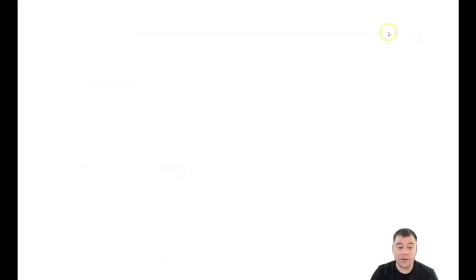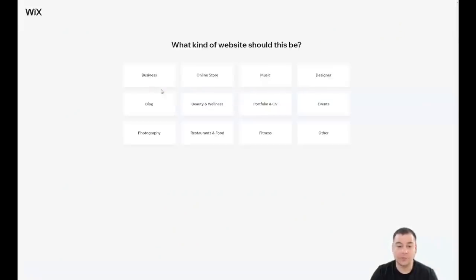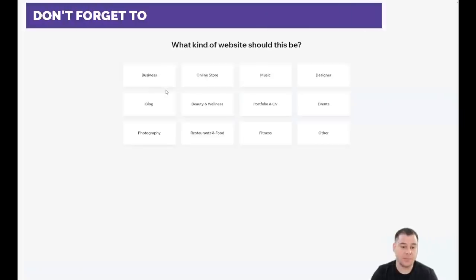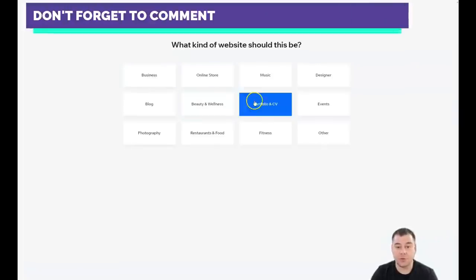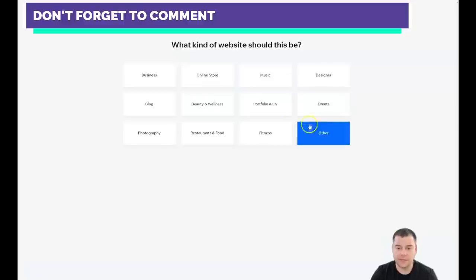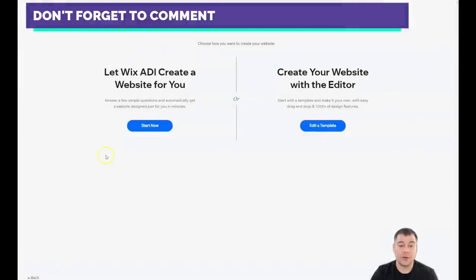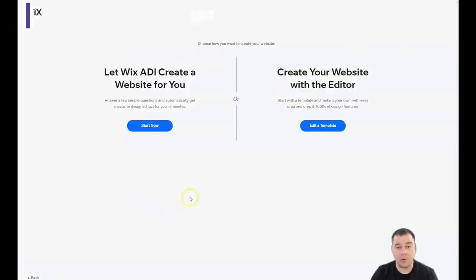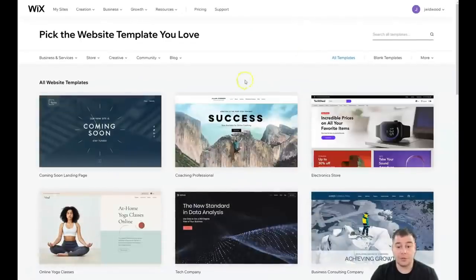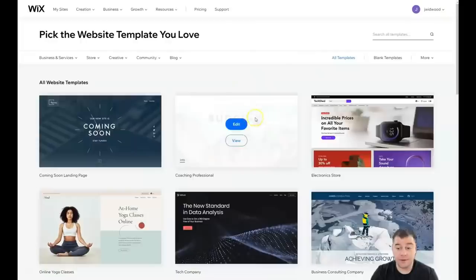You need to press 'Create a New Website.' The platform will ask you what the purpose of your site is — what type, like business, online store, beauty and wellness, portfolio, CV, events, and others. I'm going to press 'Other.' There are also two options: you can let Wix ADI create a website for you by answering a couple of questions, or you can edit a template, which is also pretty easy and fast.